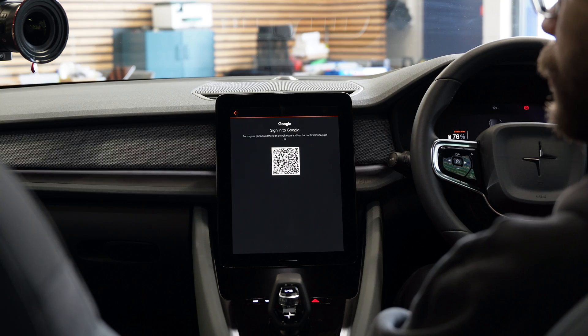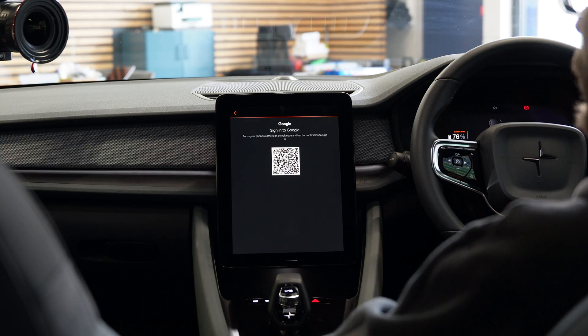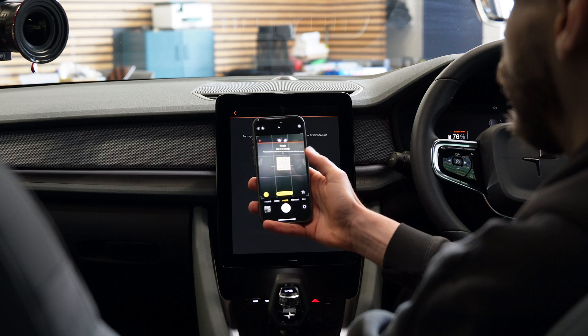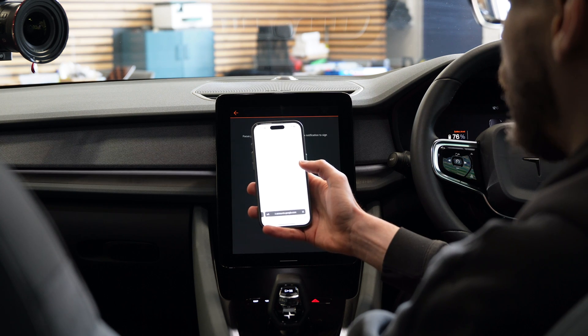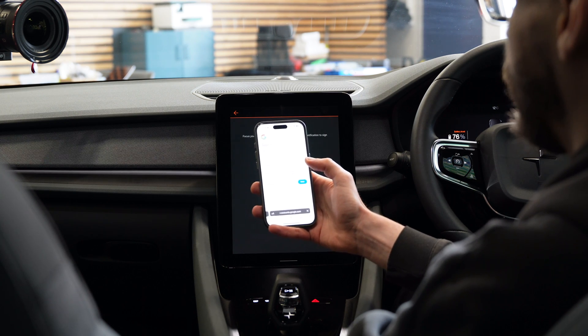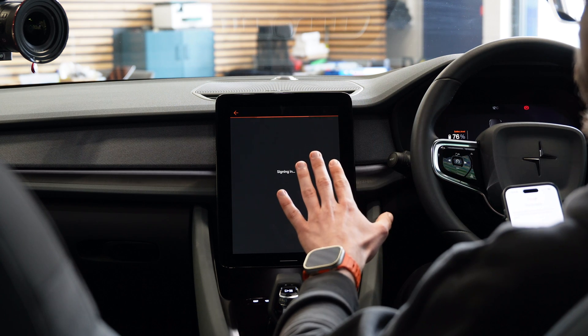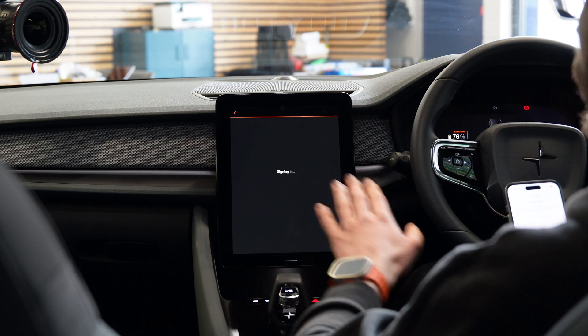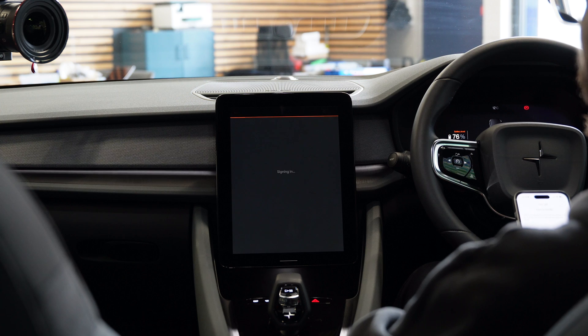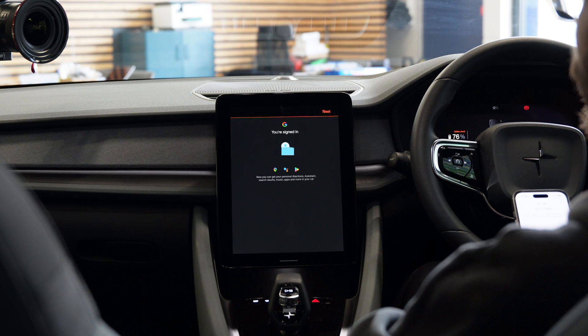Now that we are done with the Polestar side of things, it's time to log into our Google account. If you don't remember your password, don't worry — you can sign in with your phone. You get a QR code which you scan with your camera app and it will take you to a Google sign-in page, and if you have a password manager enabled on your phone it should fill in the password automatically. Once you confirm everything on your phone, the system will recognize that you are logged in and let you proceed.